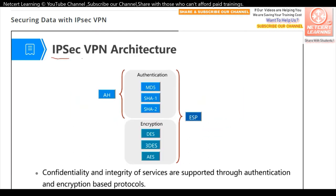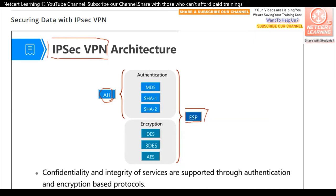IPSec VPN is not a single protocol — it is an architecture. This architecture contains two security protocols. One is AH, which means Authentication Header. The other is ESP, Encapsulating Security Payload. These two protocols can be chosen when configuring IPSec VPN. AH can only do authentication, and the authentication algorithms include three options. ESP can do both authentication and encryption of the data.